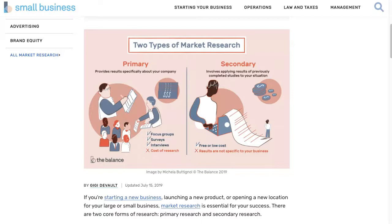Secondary research informs primary research, provides context, and inspires questions. For example, after learning more about consumers for your industry, you may have specific questions about consumer attitudes towards a new product or feature. In that case, talking to your target customers is the best way to get the most current and relevant information.